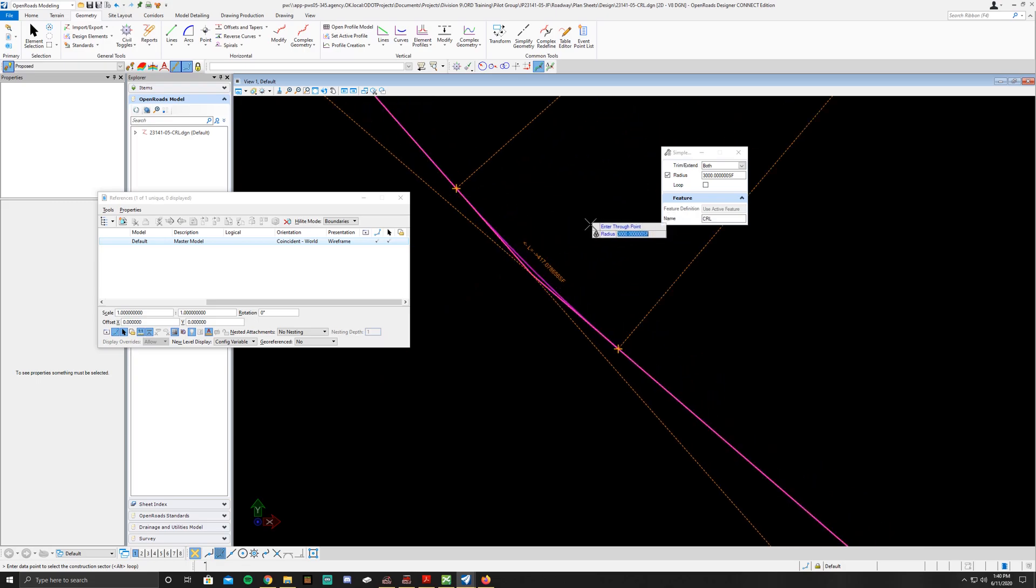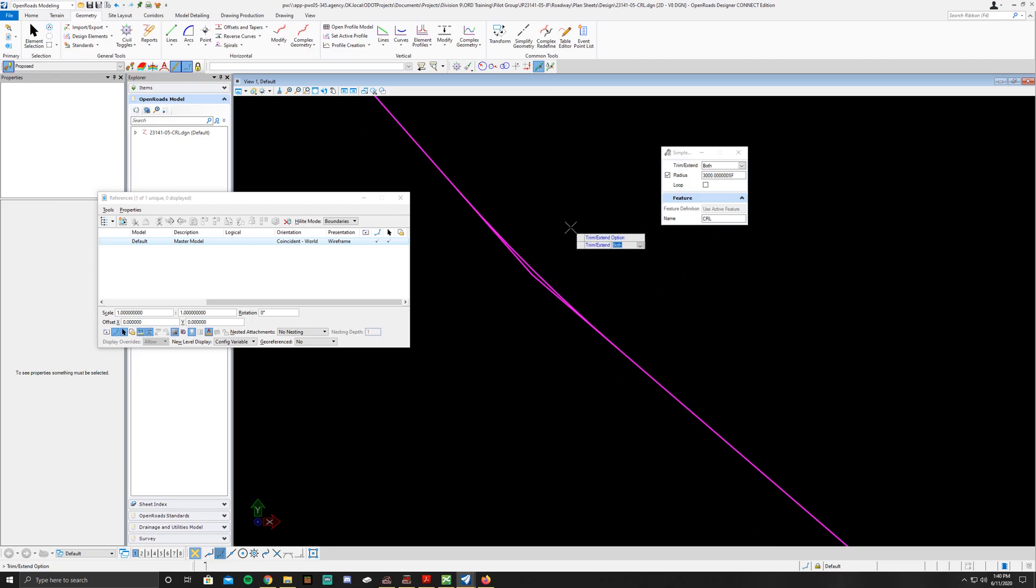So once you do that go ahead and click again. It's going to appear right there and then it's going to give you the trim option. So for this we definitely want to go ahead and just trim and extend both.